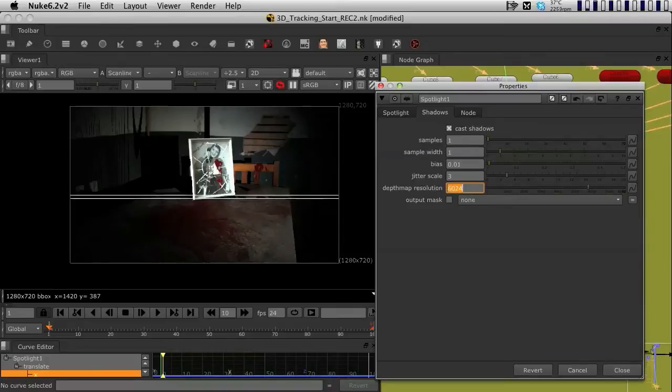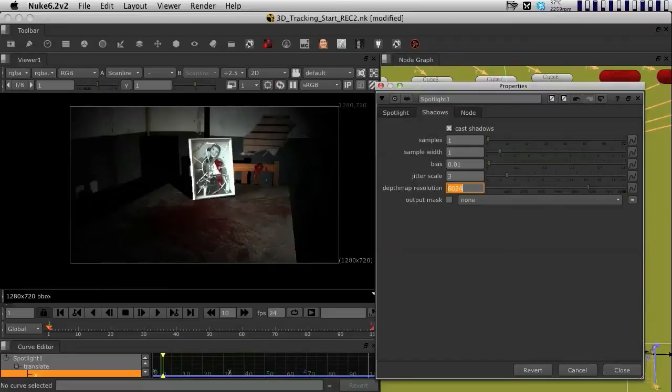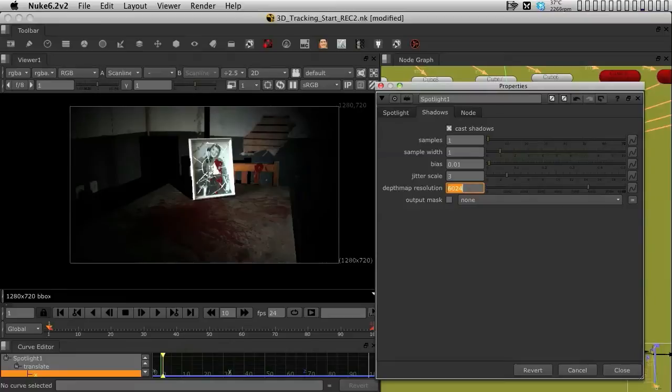I have already experimented with a few values and found that this was pretty much one of the best values to have in terms of relationship between the speed of the render and the actual quality of the shadow. That's why I'm using this setup.